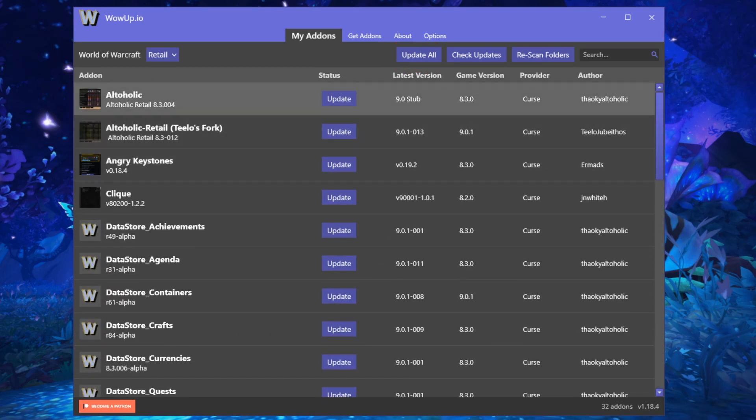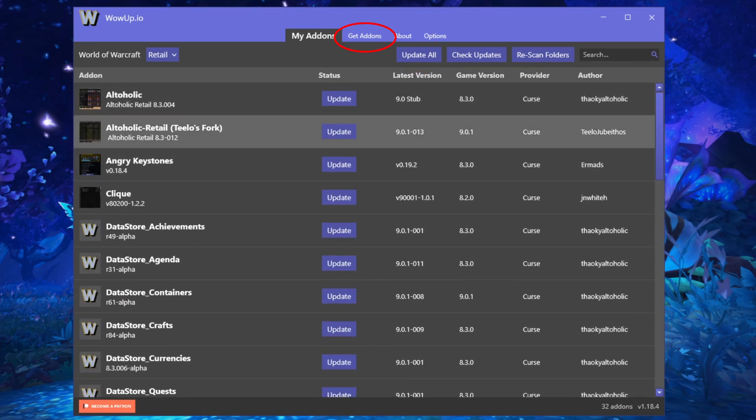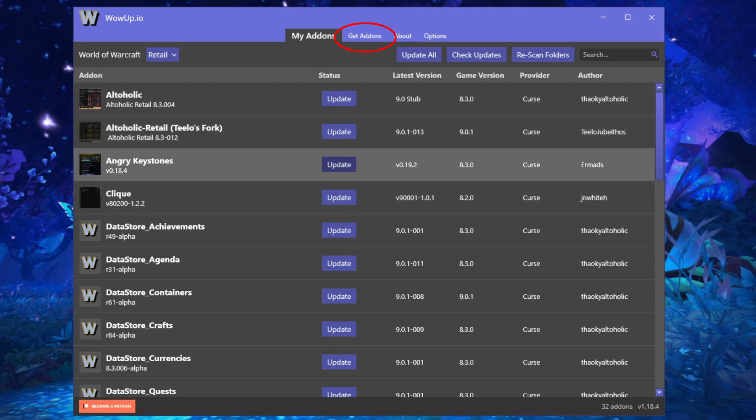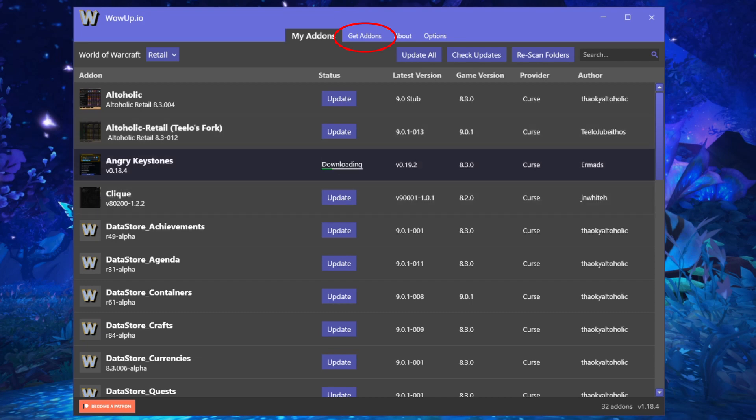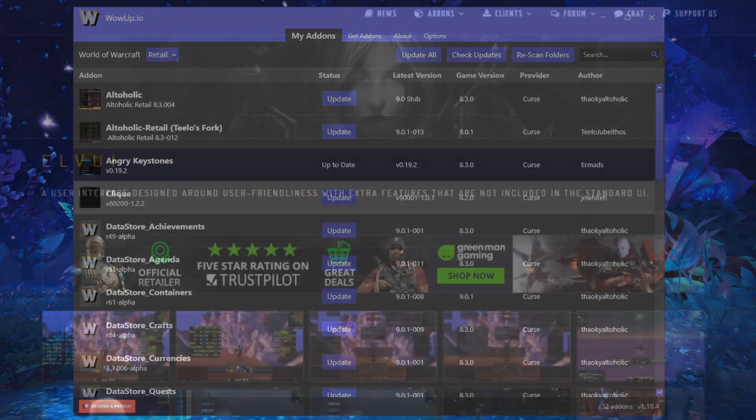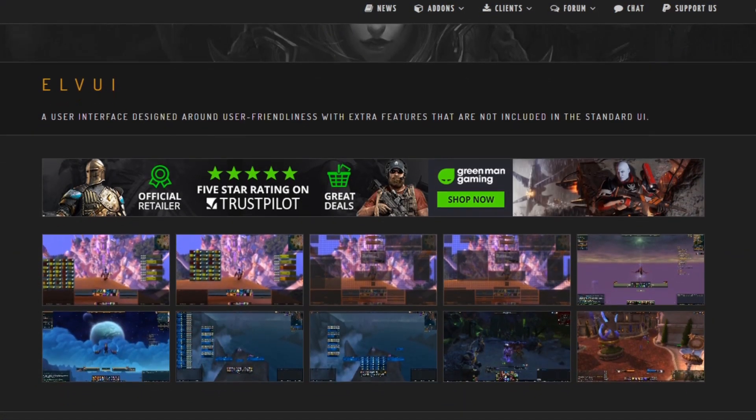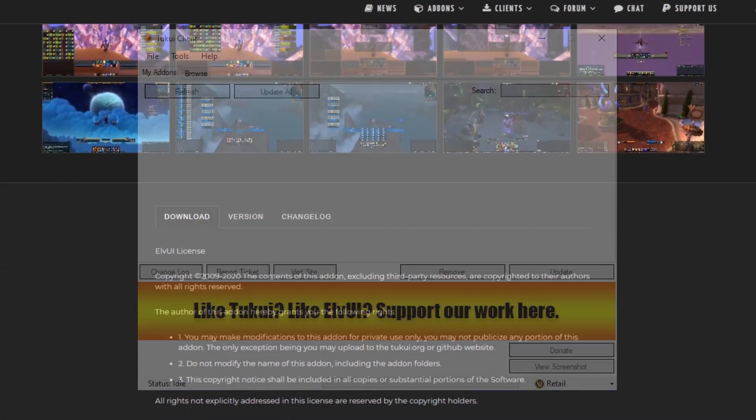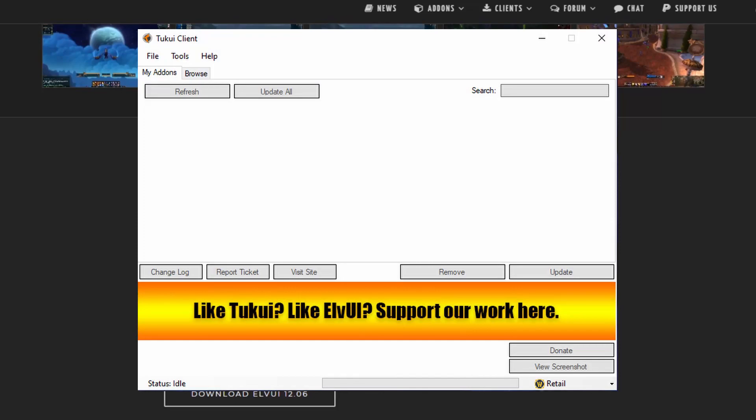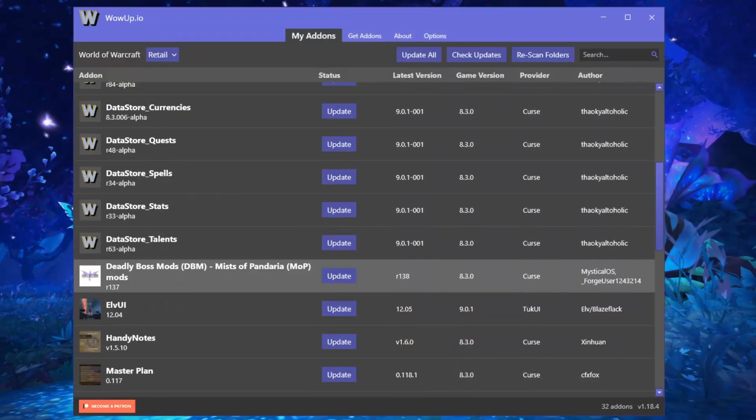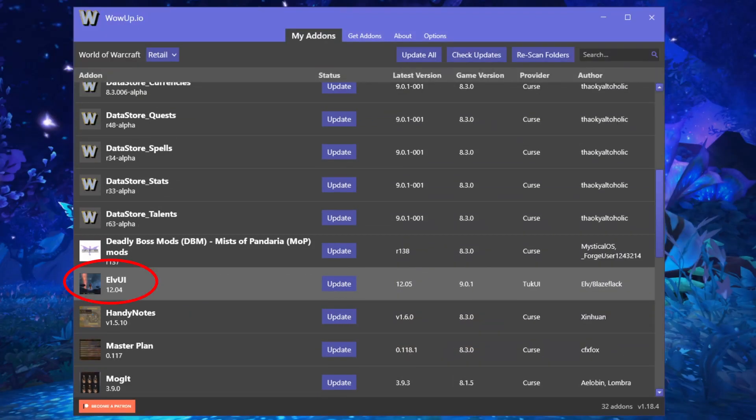There's also a section where you can search for other add-ons to download. One of my favorite things about WowUp is that you can update ElvUI with it. Previously, you either had to update ElvUI manually through their website or by using the ElvUI client updater, which is a completely separate add-on than this. Now with WowUp, you can update ElvUI just like any other add-on.